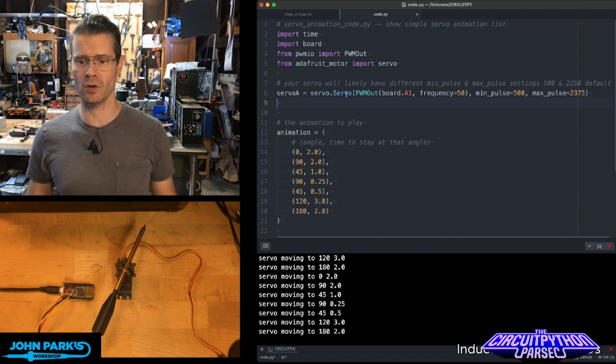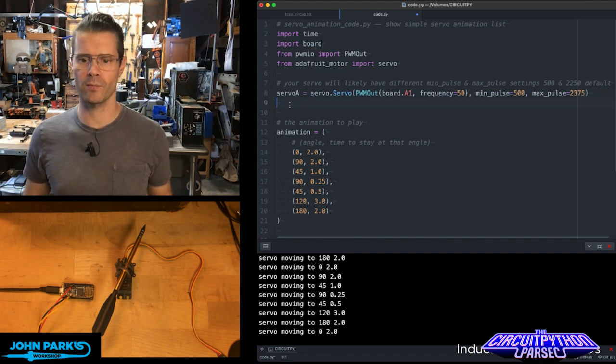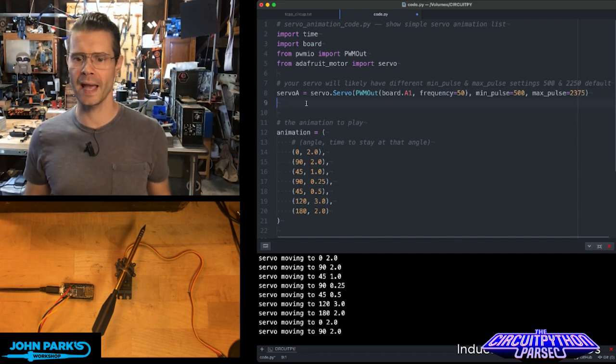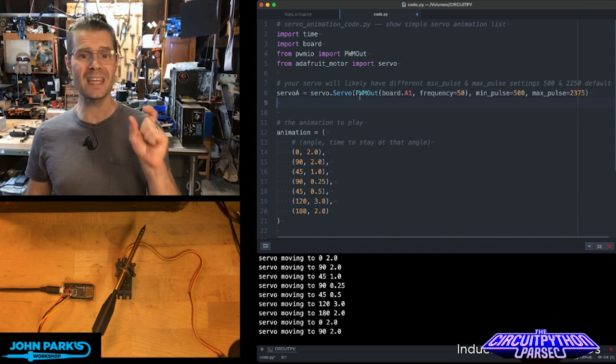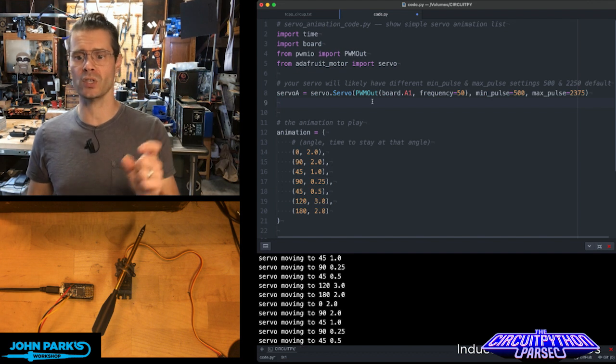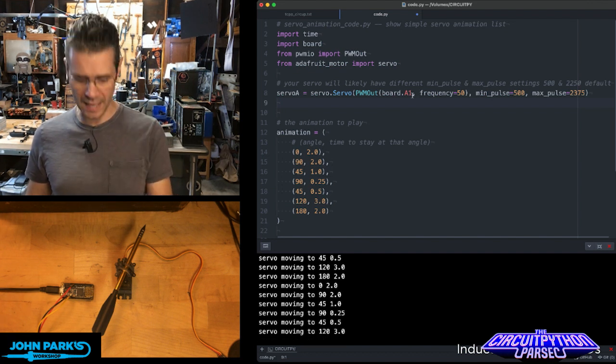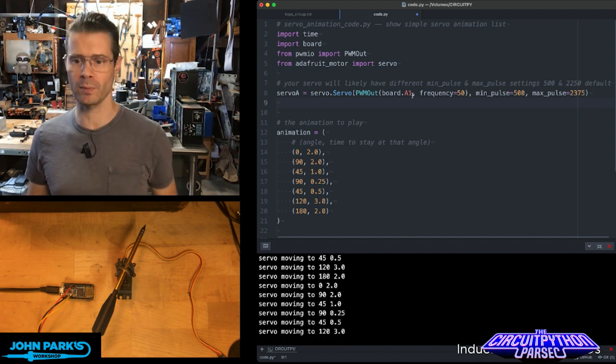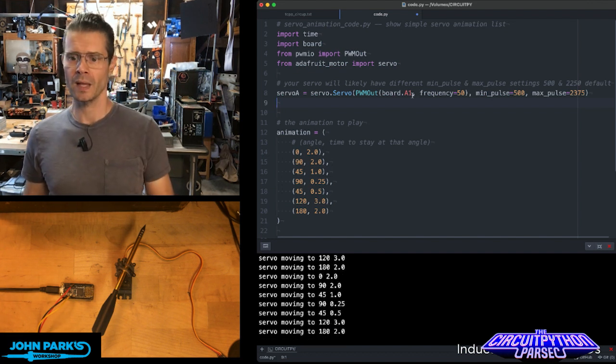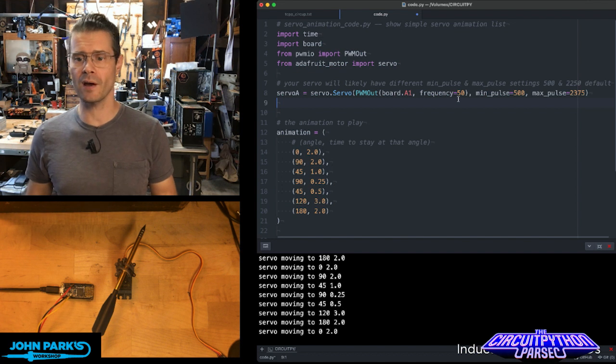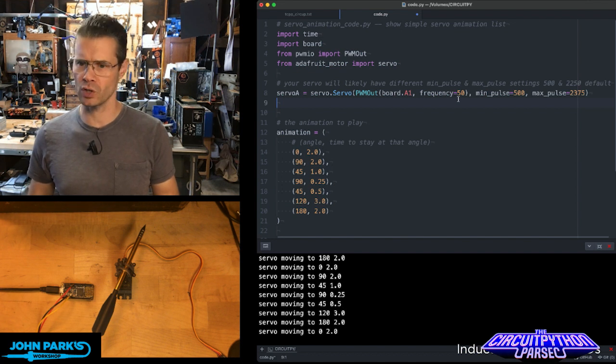We then set up the servo object and I'm calling it servo A, servo dot servo on my PWM out on board pin A1, which is what I've plugged it into on my little feather here, at a frequency of 50 hertz.